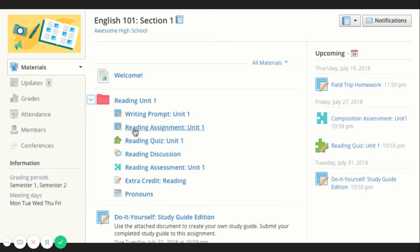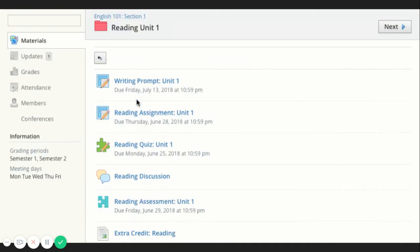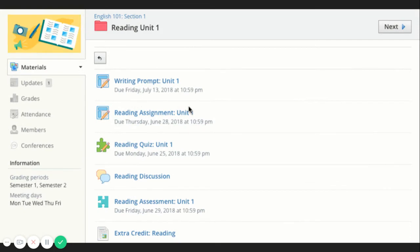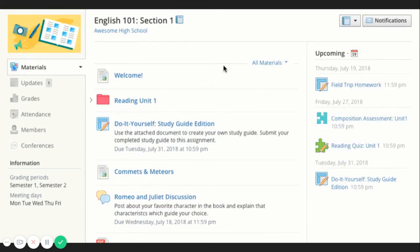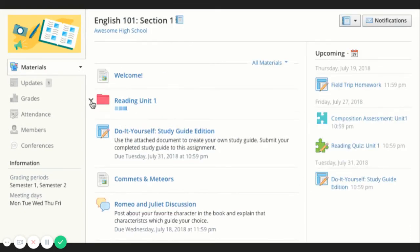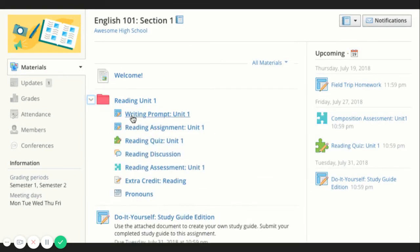Folders organize course materials and they're distinguished by the folder icon next to their name. Inside a folder, you will find an assortment of course materials, including assessments, assignments, and files.